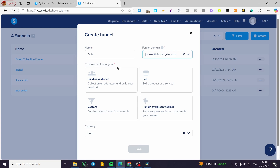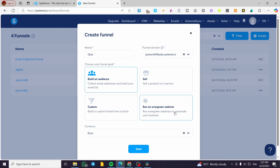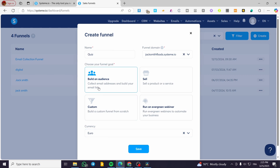Next, choose your funnel goal. If you're selling a product, select 'Sell'. If you want to build an audience — meaning you'll collect email addresses at the end of the funnel to launch campaigns — select 'Build an Audience'. We're going to set up a campaign launched after collecting email addresses, so we'll select 'Build an Audience' and click Save.